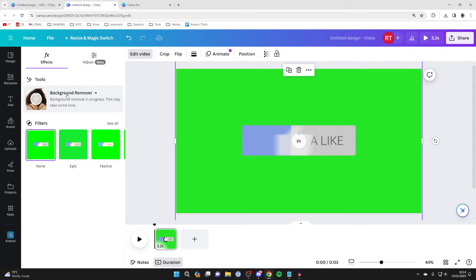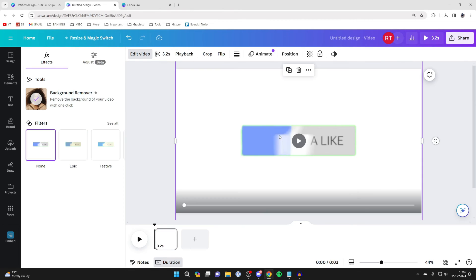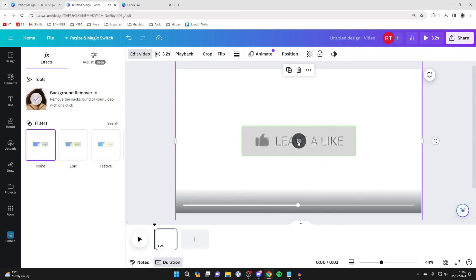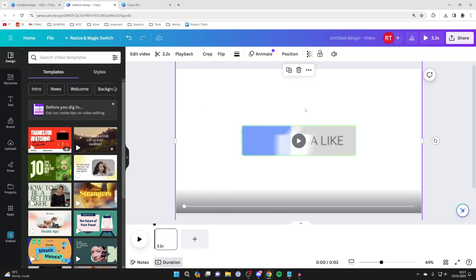The amount of time this takes will depend upon the length of the video and the complexity, but it shouldn't take too long. There we go, it's now finished. We can click on the play button and see it. Of course it is a little bit laggy as it is a video playback online, and so that's it.